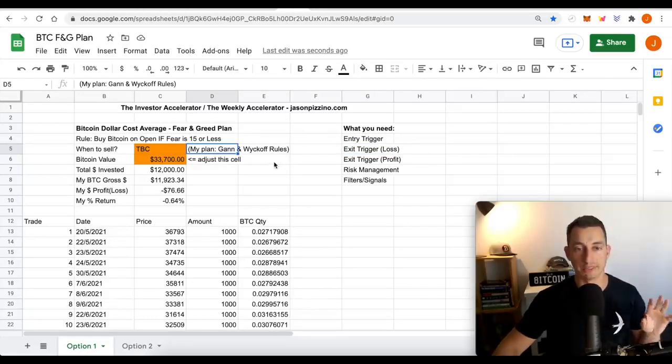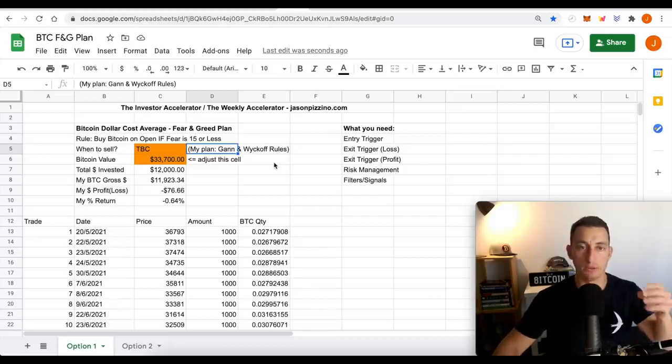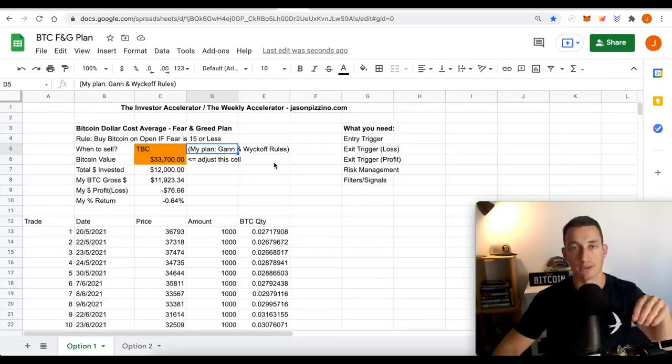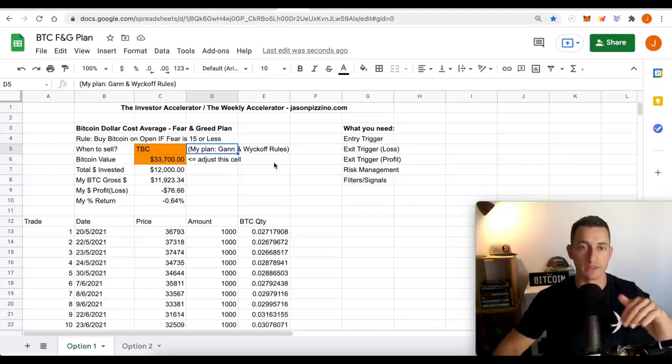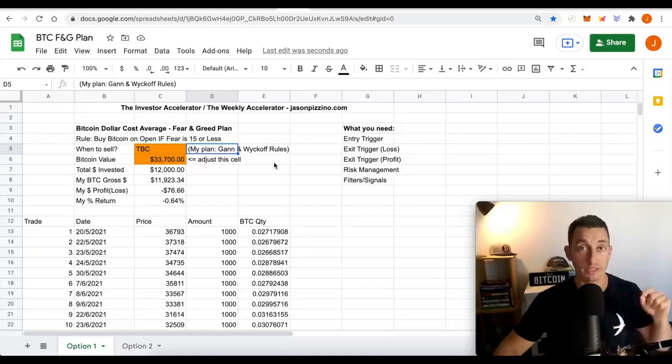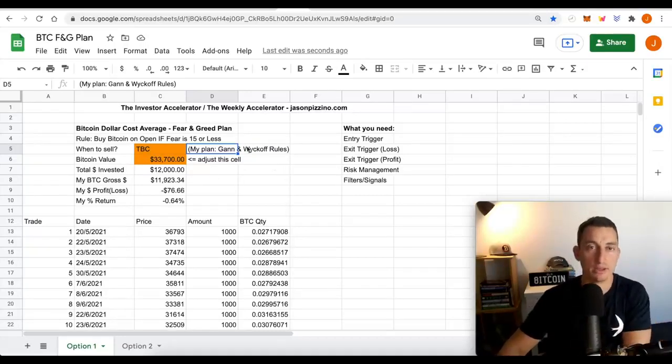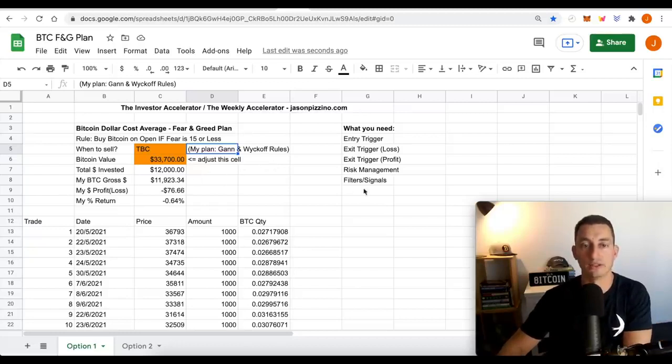Myself, I've got GAN and Wyckoff rules, which you can find if you're a TIA member. We talk about those in the group. And as I said, there's a special on the Investor Accelerator. Link to that's down below. And that just goes a little bit further into filters and signals.